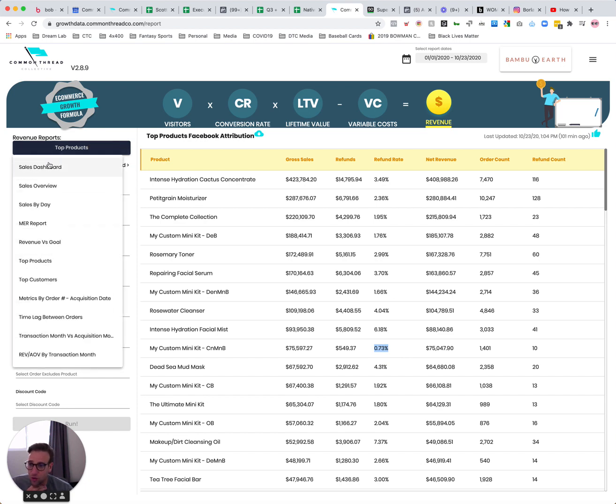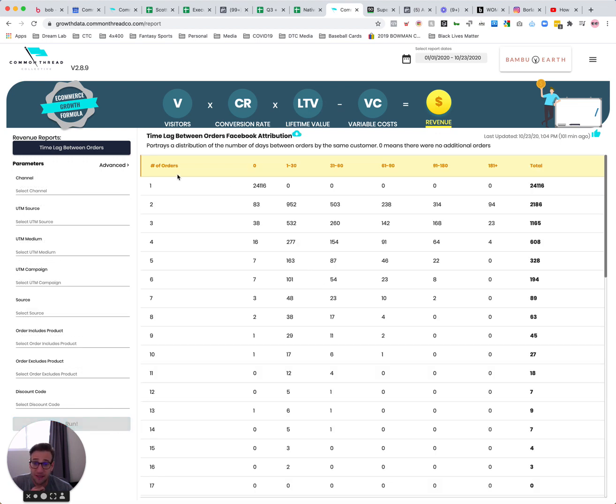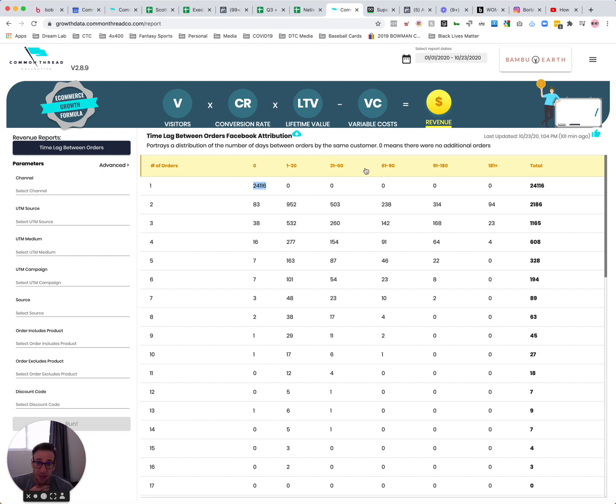Other cool reports inside of this section here include time lag between orders. You're going to be able to see if order one happens on day zero, when do the subsequent second, third, fourth, fifth, sixth, seventh, eighth orders happen by day. So this helps you to think about your post-purchase emails flows, when customers are buying, that sort of thing. Then if we bounce over here, I'm going to go into the LTV section.